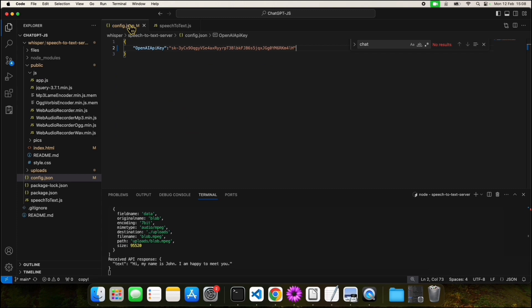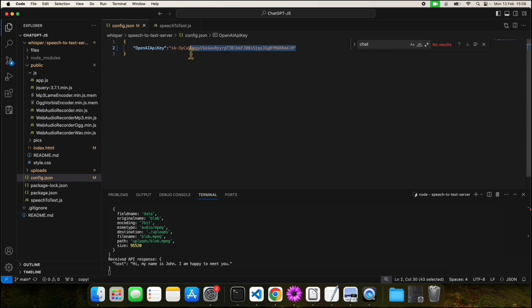Next, let's move to the backend components. The first important component is the config.json file. Inside here we have the OpenAI API key defined.